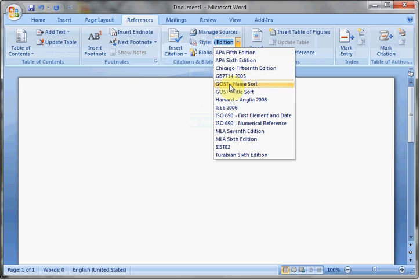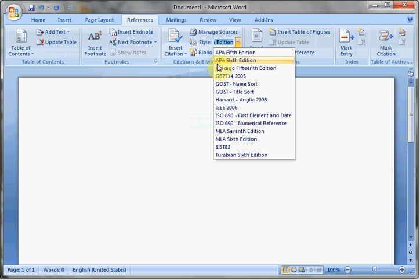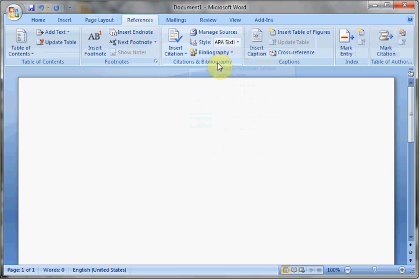The supported styles include APA, Chicago, MLA, and Turabian. If you're in doubt as to which style sheet you will be using, you can ask your professor. For this demonstration, we'll be using APA 6th edition, so click that.